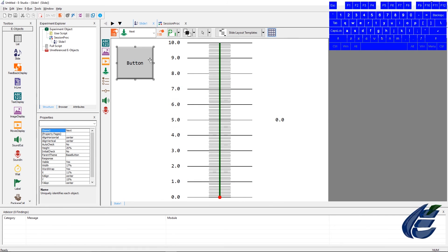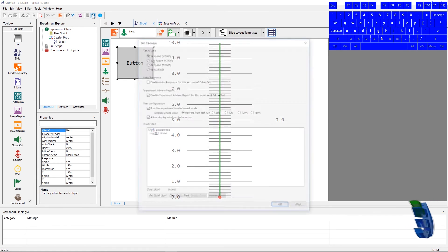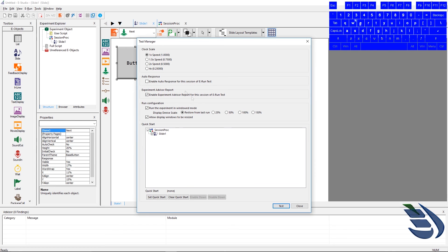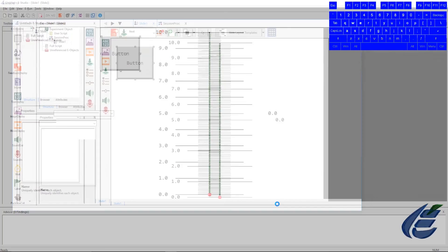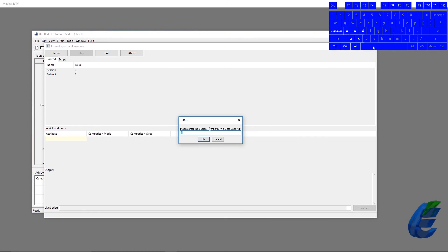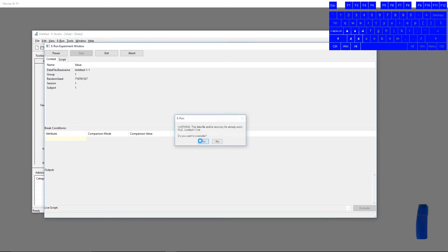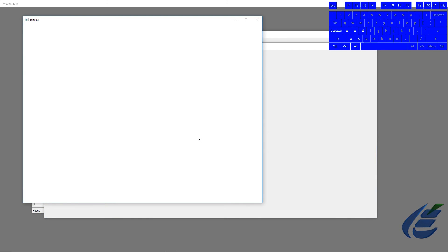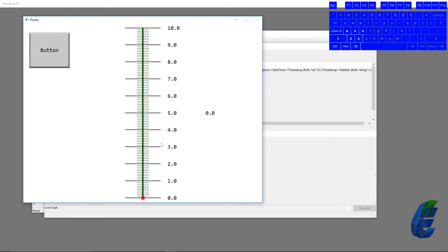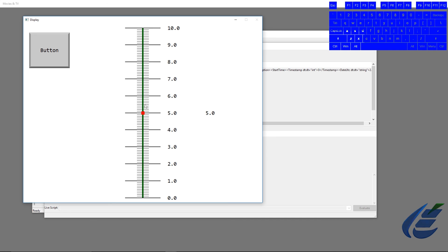Let's run the experiment into our session and our subject number, press yes. And we can see now that the slider moves with a corresponding number on the top of the screen, and if we press the next button, it will terminate the slide.